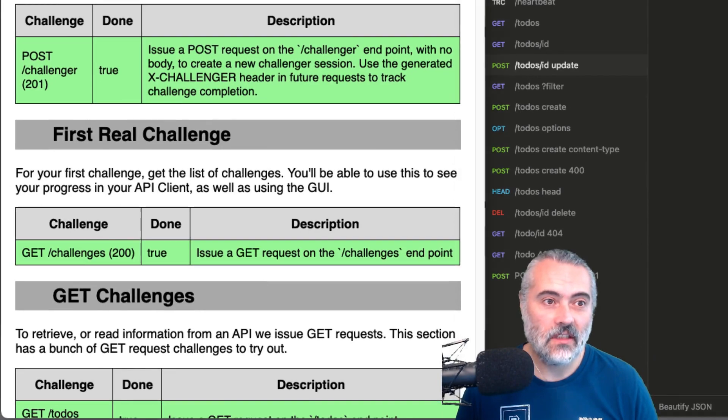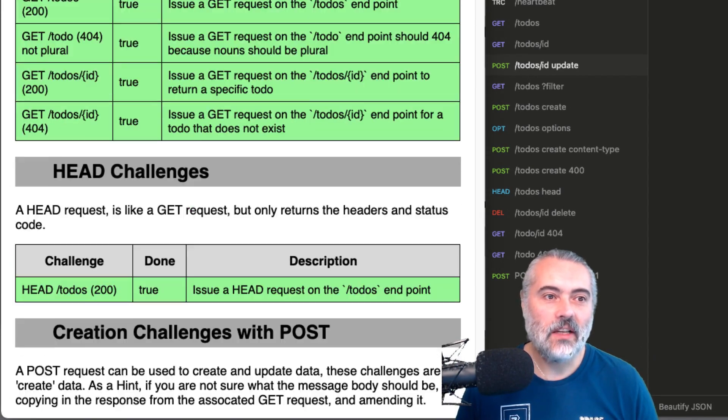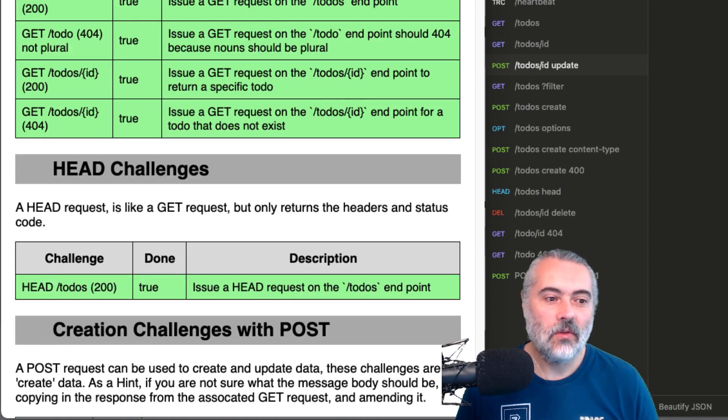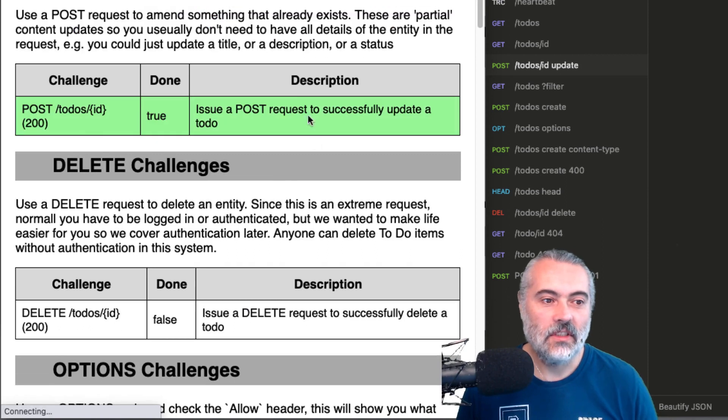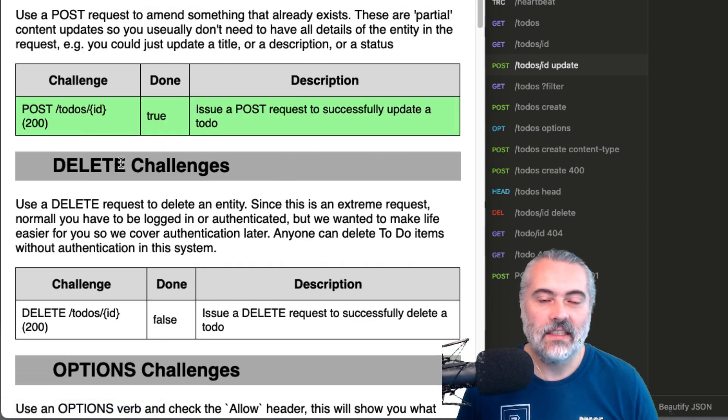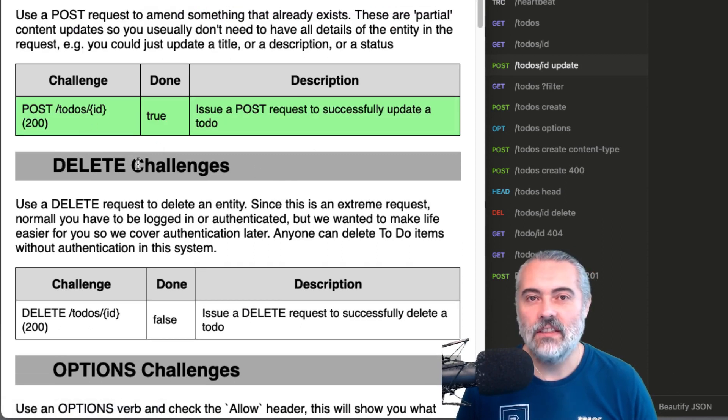So that challenge should be done. If I go back to my GUI and refresh, I will see that the post to do's ID 200 challenge has been completed.